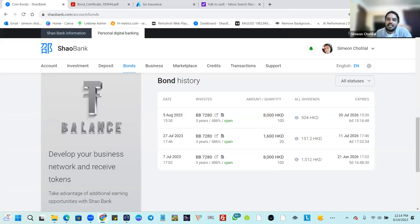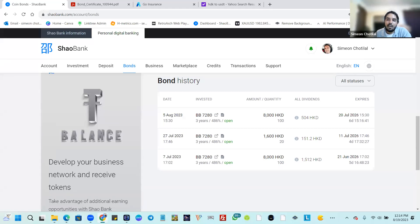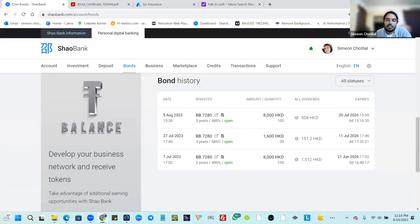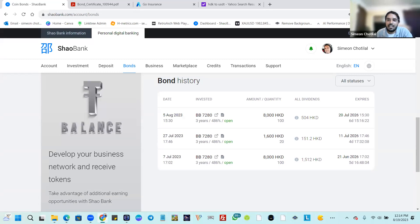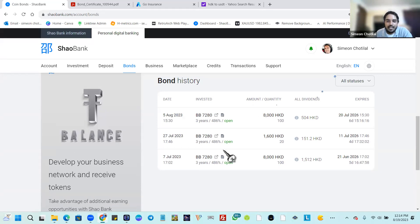This opportunity is not something to delay getting involved in. Shaobank has been operating since September 2022 and has an ecosystem that greatly contributes to its growth. We look forward to having you on the inside. The next presentation is on Saturday — remember to invite someone because this could be a solution to their financial needs. I will see you all Saturday. Have a great day.